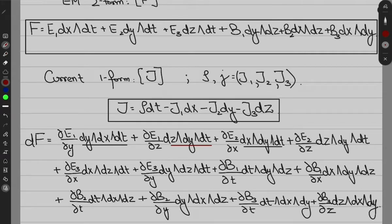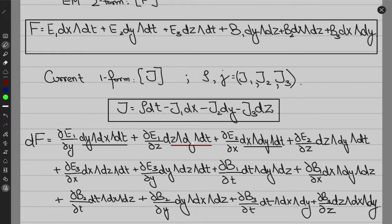There is a slight error to correct: for the E1 term, the derivative with respect to Z should give dz∧dx∧dt, not dz∧dy∧dt. With that corrected, we can confirm: dy∧dx∧dt groups with the E1 and E2 terms, and dz∧dx∧dt groups with its matching terms.